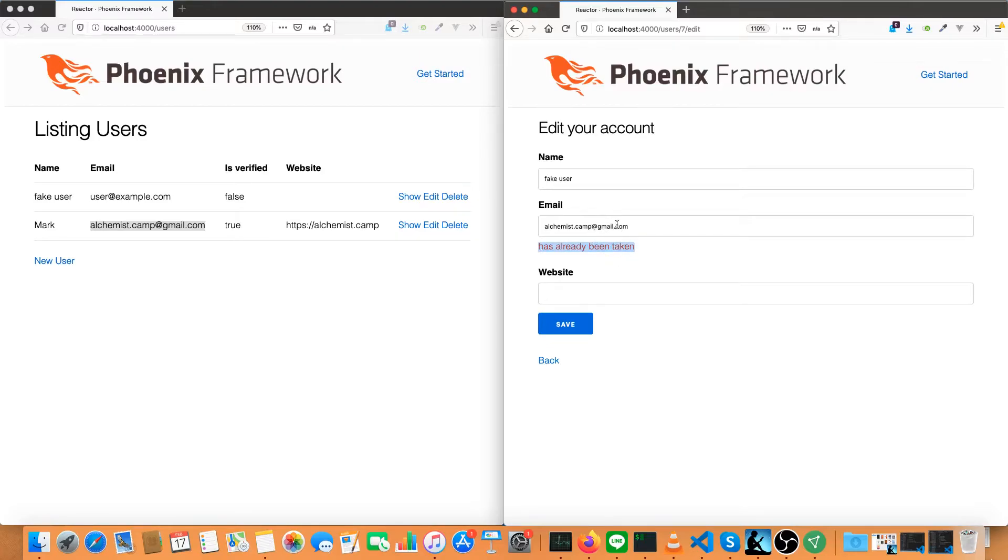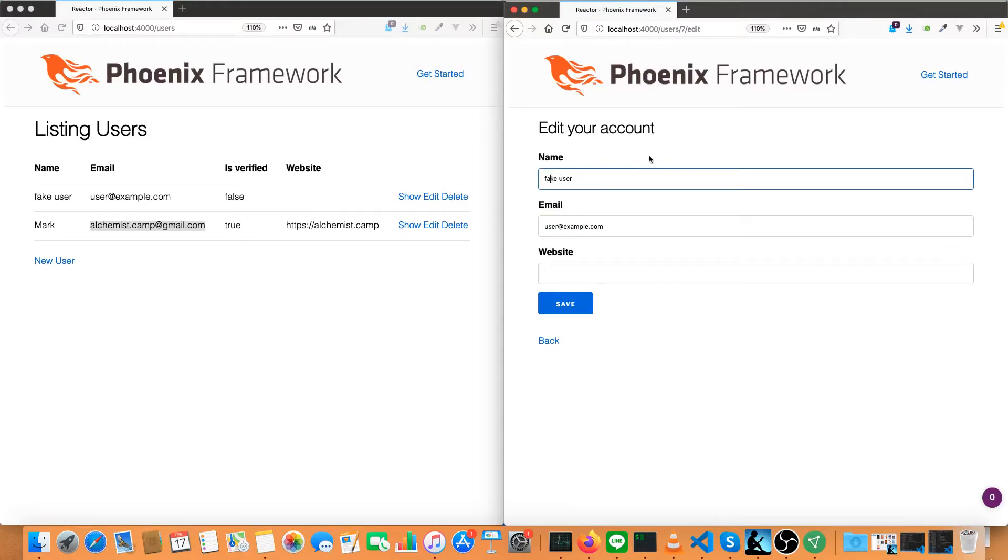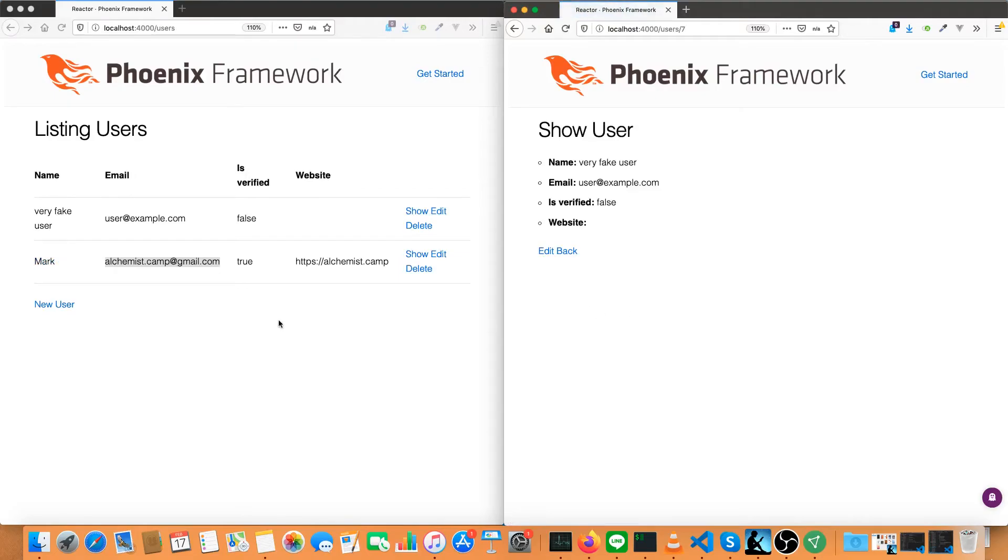If we did have a valid— I'm just going to reload though to get the old info. If we did have a valid change, like we changed the name to very fake user, save that.